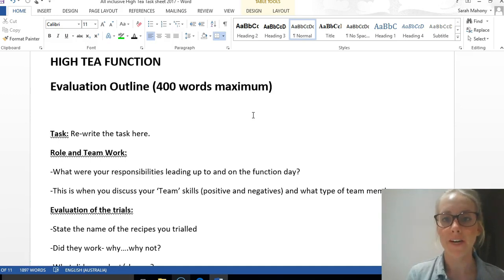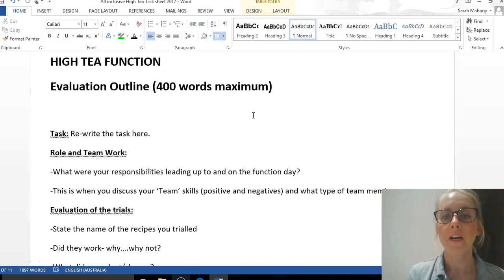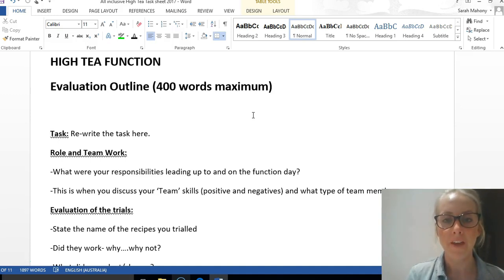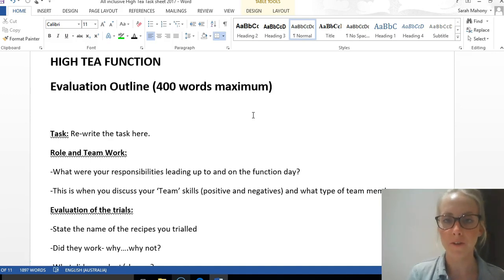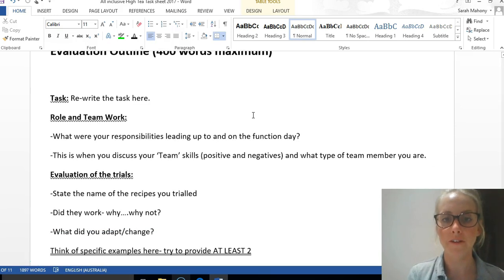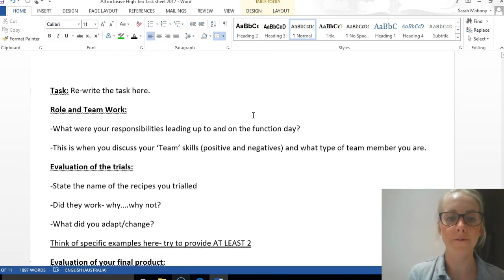Because it is a group task, it's important to reflect on your personal performance and the group performance. You're encouraged to use personal language this time, whereas every other time I would have told you to exclude it.